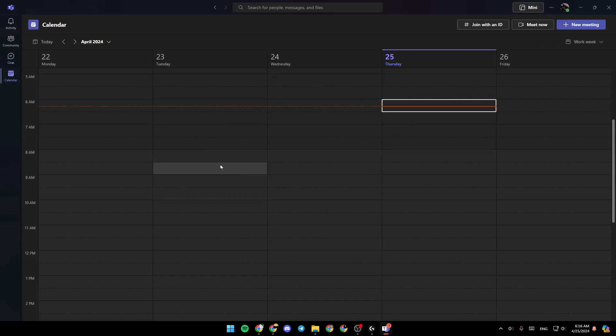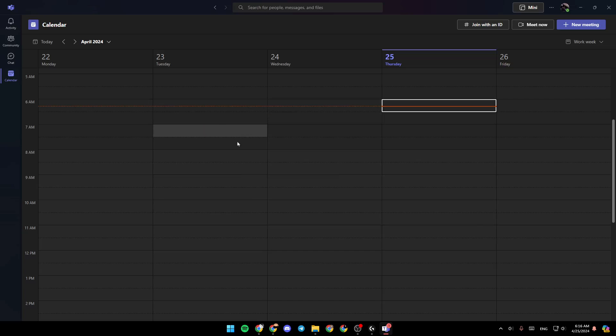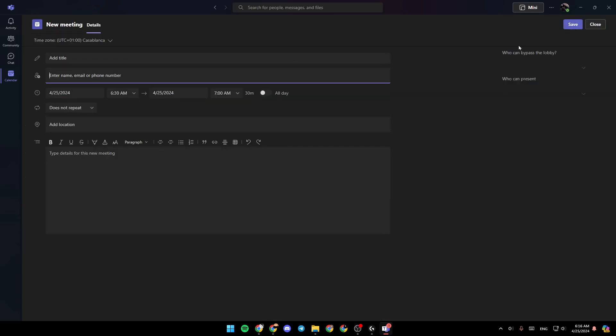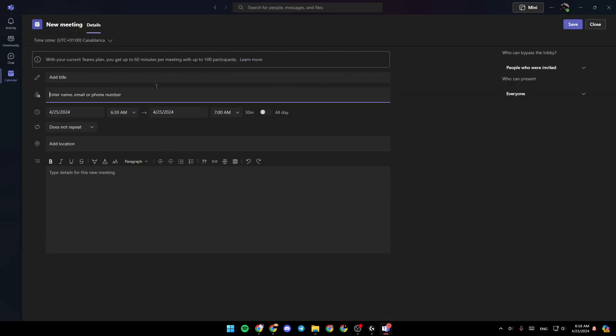Right here in the calendar, you're going to find all of your scheduled recordings. And if you go here to the top, you're going to find the option to start a new meeting. Just click right here, and then all you need to do is fill this form with the title of the meeting.